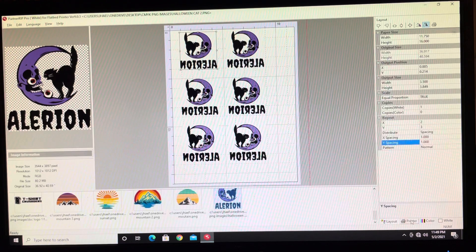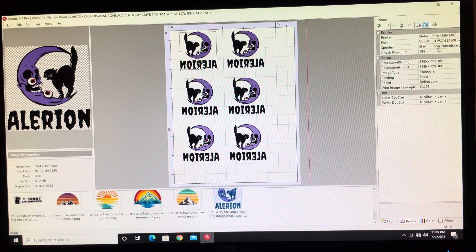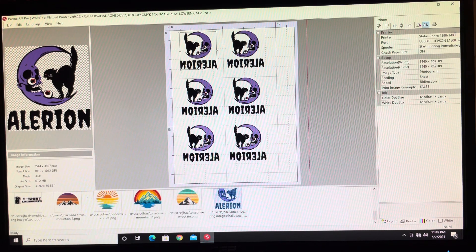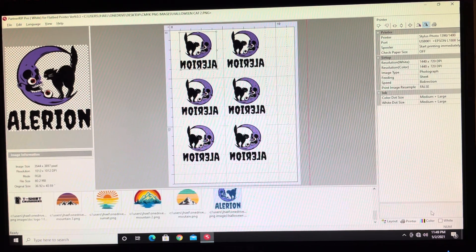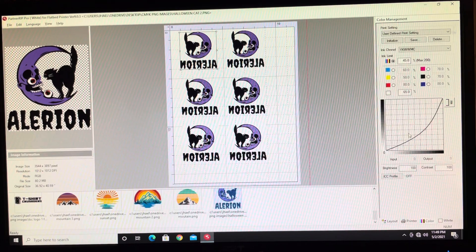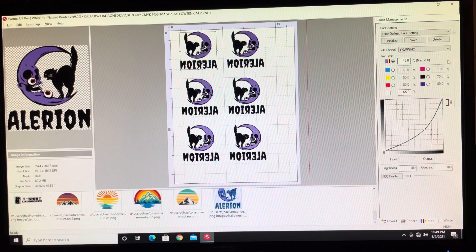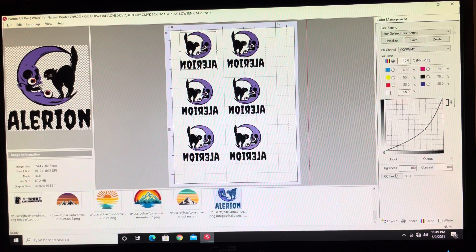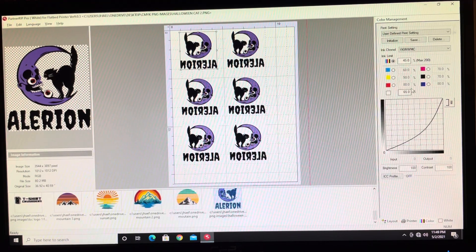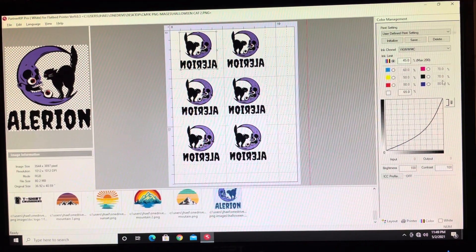Now go into the Printer tab and make sure you have the right settings. I'm going 1440 by 720 because it's already a high-resolution picture at 112 DPI, so we're good. Here are my settings for those of you asking — I don't have an ICC profile for this image, so it says Off down here. What I do is 45 color and 65 white. Those are my settings — if you want to copy them, go for it, it's not a big secret.